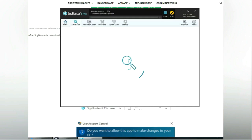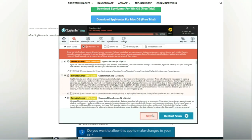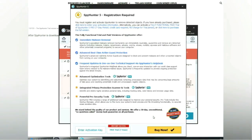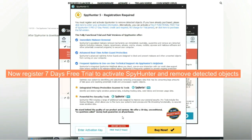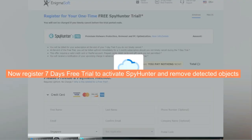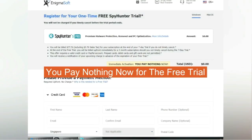Click start scan now. Click next once scan completes. Now register a 7-day free trial to activate SpyHunter and remove detected objects. You pay nothing now for the free trial.